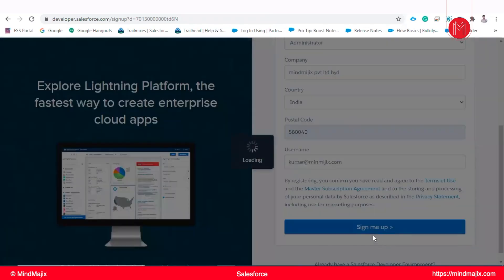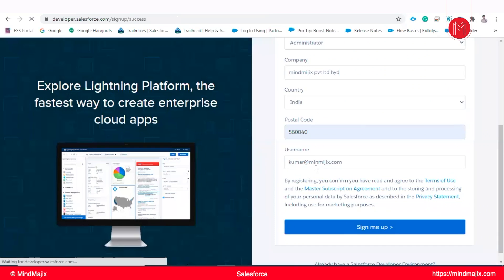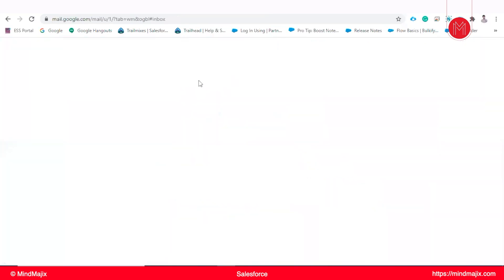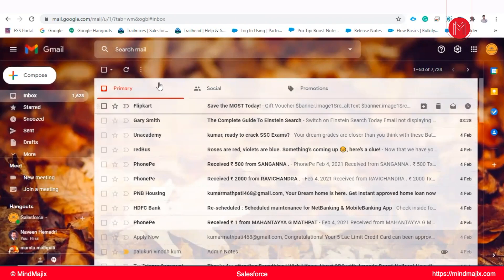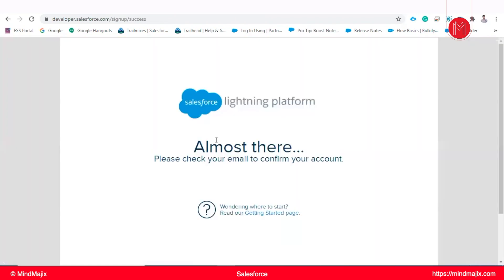After sign up, it will ask for the verification of that account. For that, I will receive an email to the email address we have given for creating. We'll get an email notification. We'll wait for some time. It's not come yet. It will take one to two minutes.